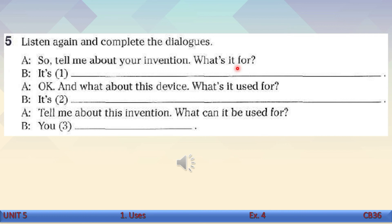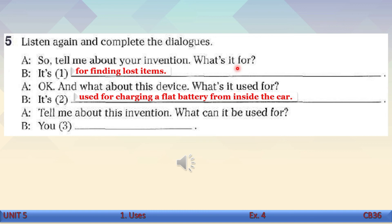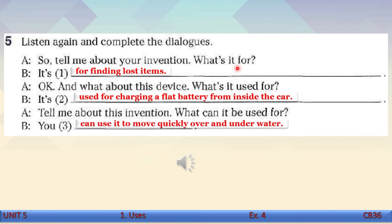A: So, tell me about your invention. What's it for? It's for finding lost items. B: Okay, and what about this device? What's it used for? It's used for charging a flat battery from inside the car. C: Tell me about this invention. What can it be used for? You can use it to move quickly over and under water. Great. Now let's check the answers. Number one: for finding lost items. Number two: used for charging a flat battery from inside the car. And the last one: you can use it to move quickly over and under water.